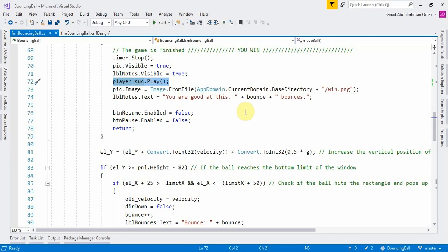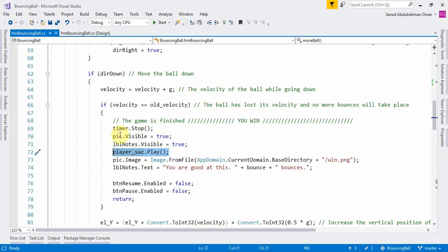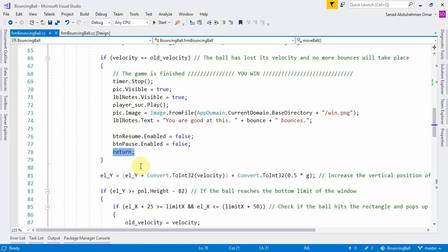The label will show the number of bounces, and the Resume and Pause buttons are both disabled. The game is over and we call return so the program sequence doesn't continue.